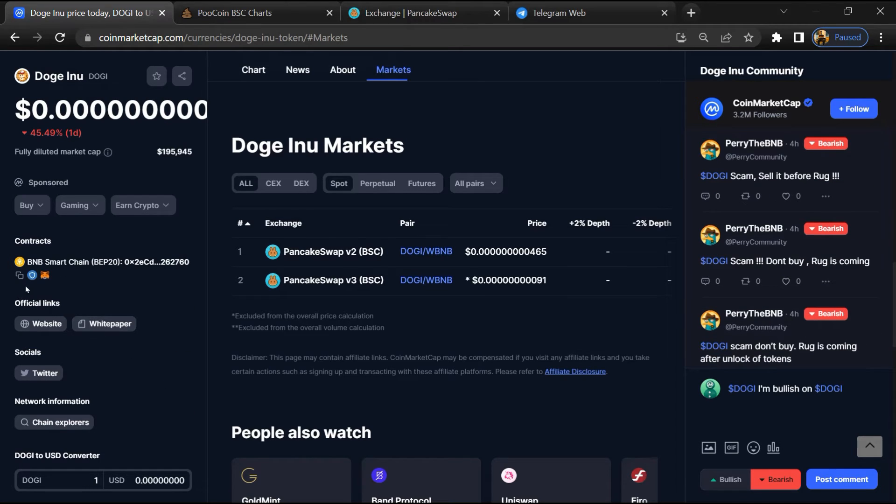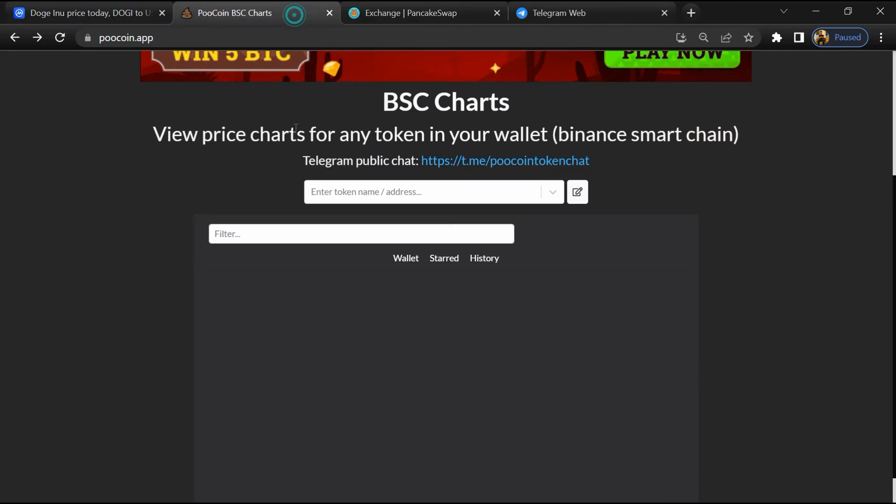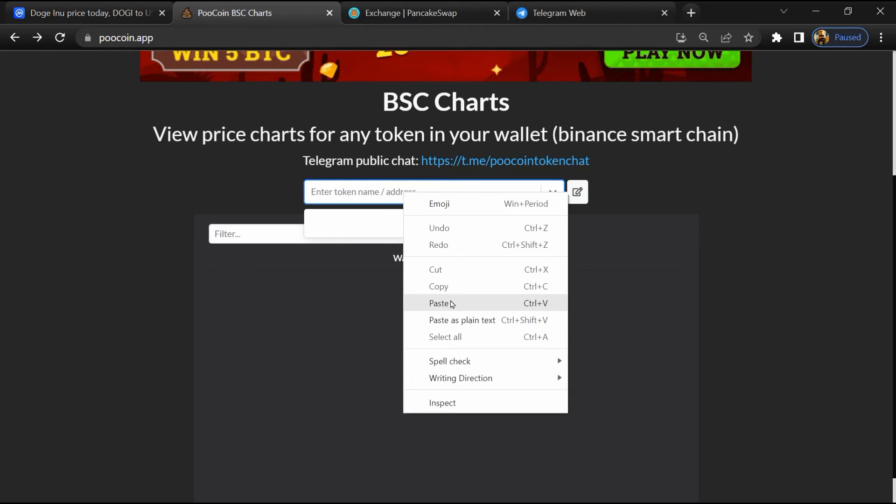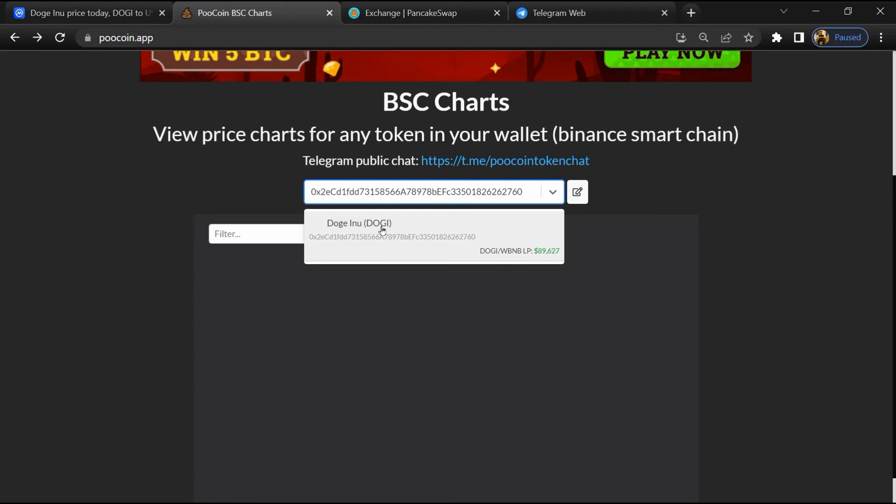Copy this address, then open PooCoin exchange. Here you will paste the address and then open this token.